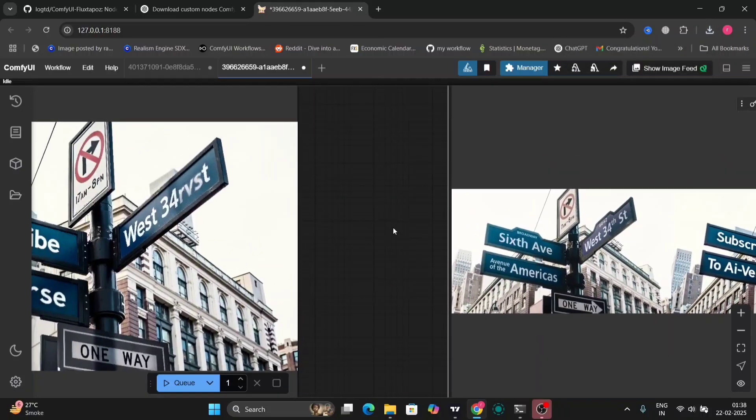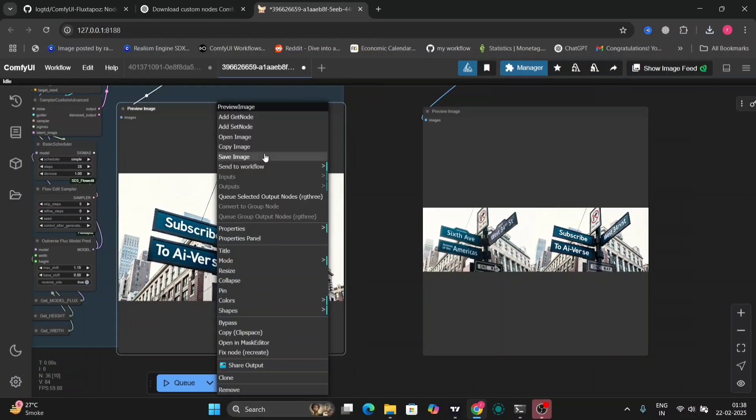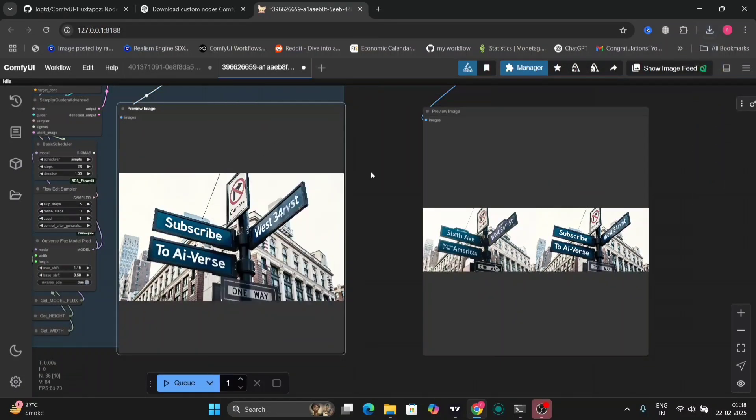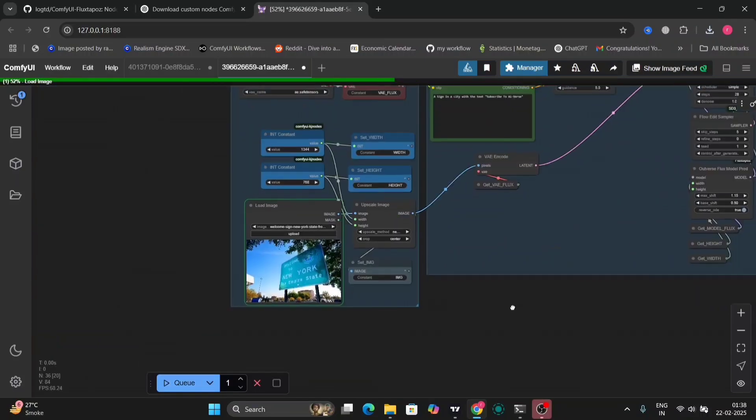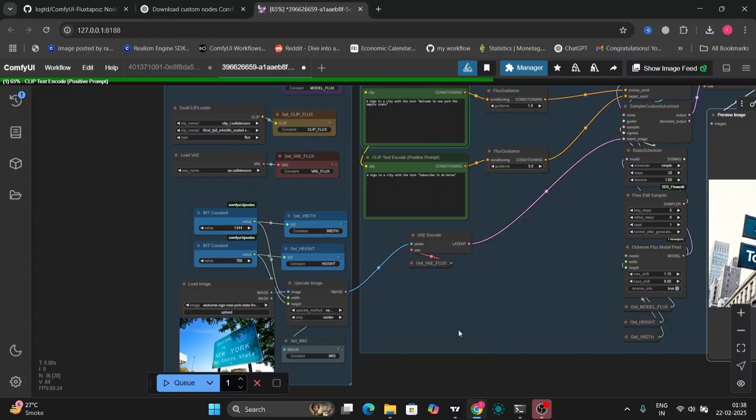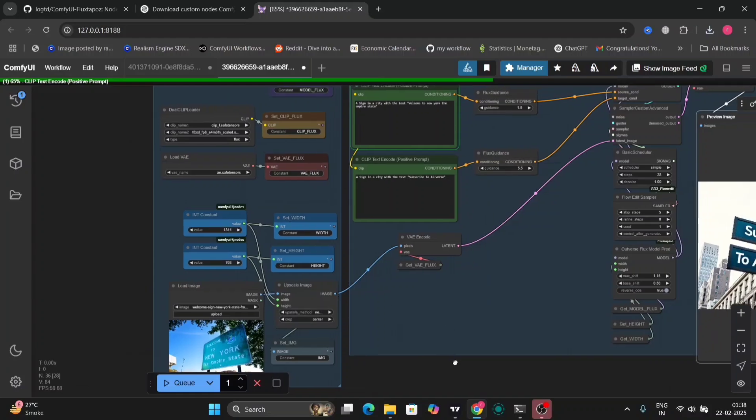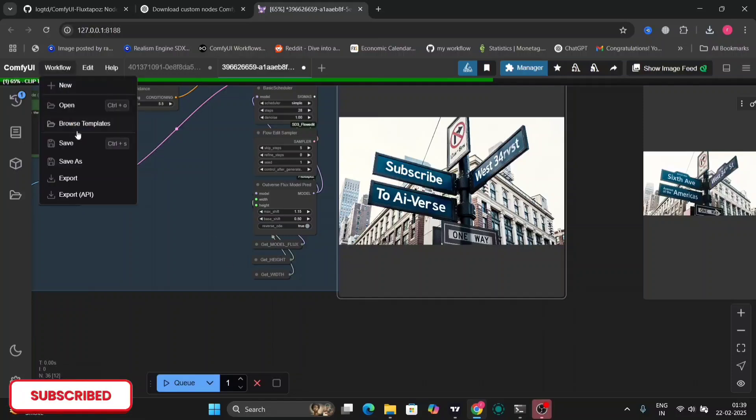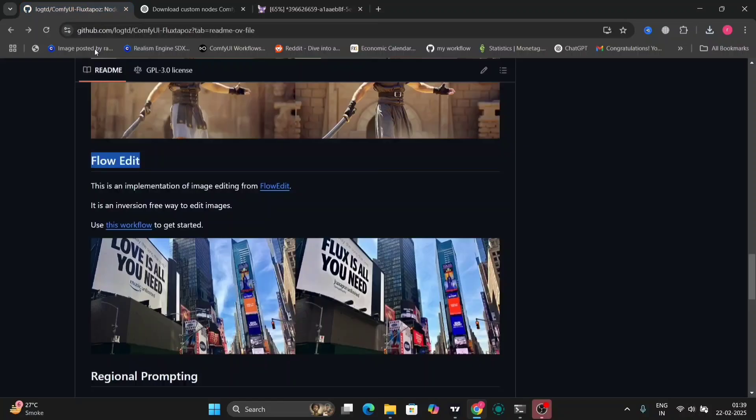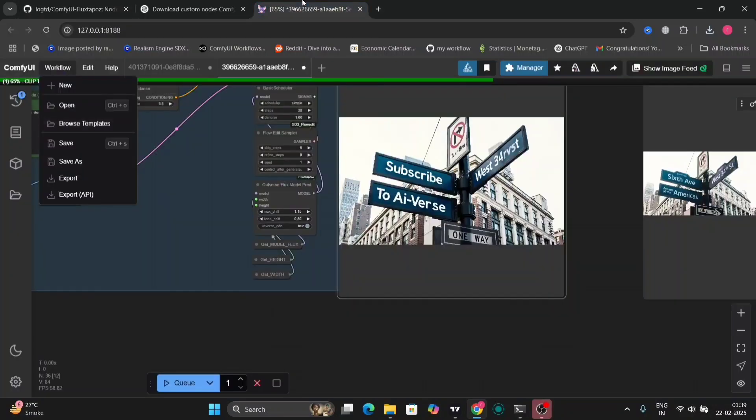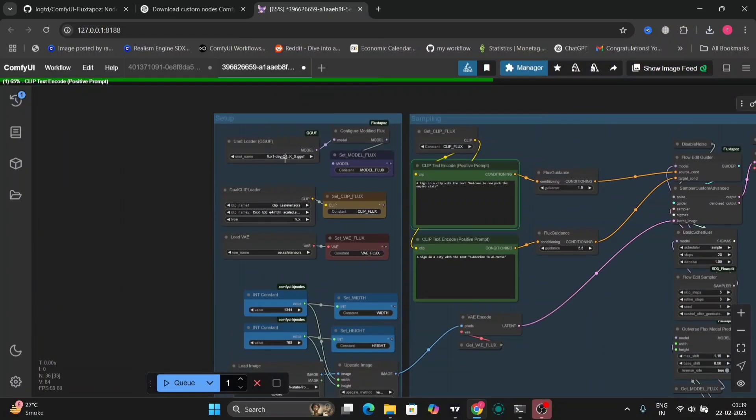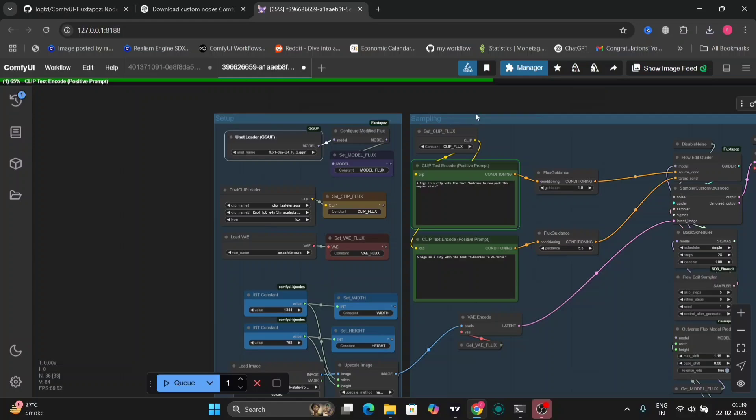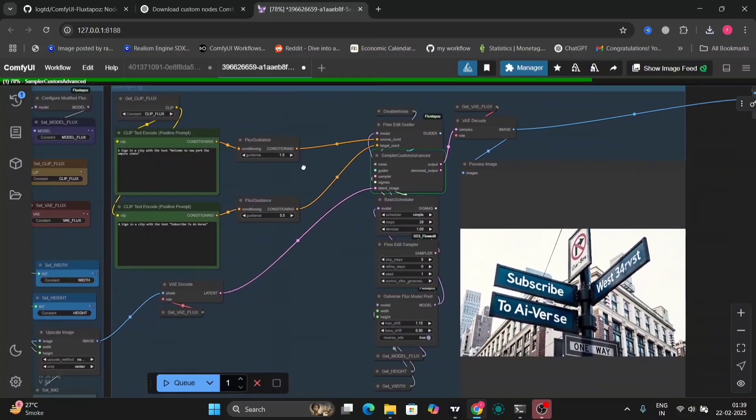So I'm going to save this image as well. So in this workflow also I've added the GGFU node, so you guys with low VRAM can also use this. Even I have 8GB of VRAM, I have the RTX 4060 as you guys know. So this is working perfectly fine with 8GB of VRAM. You can use 6GB of VRAM as well. So I'm going to just export this workflow for you guys, so you can download this in the description box.